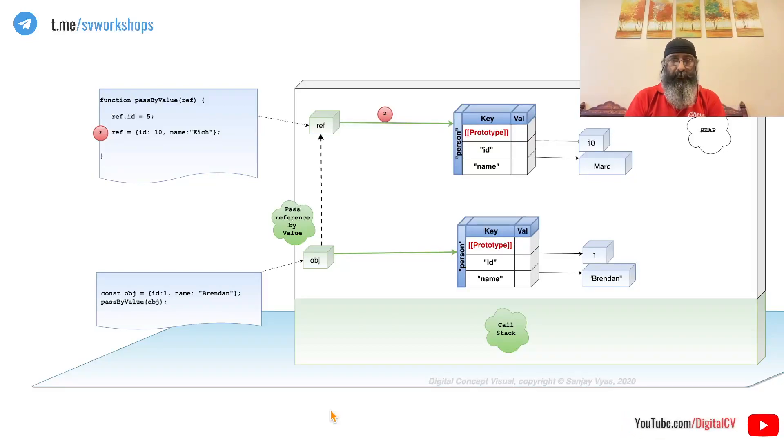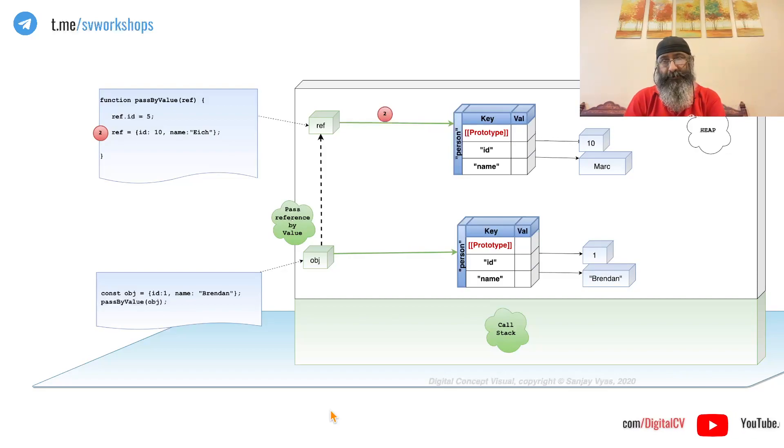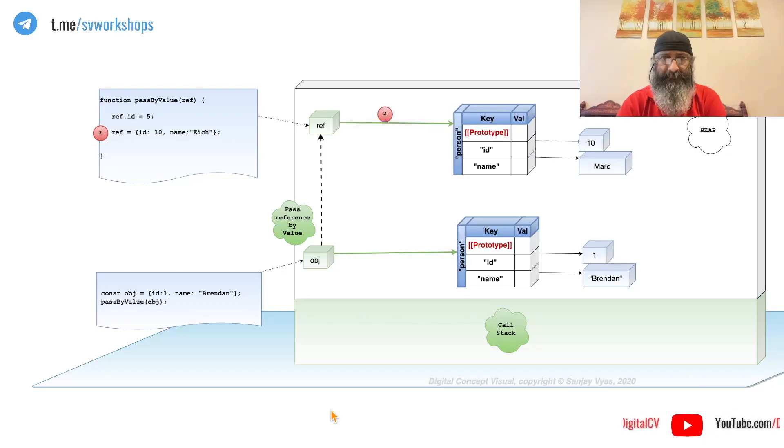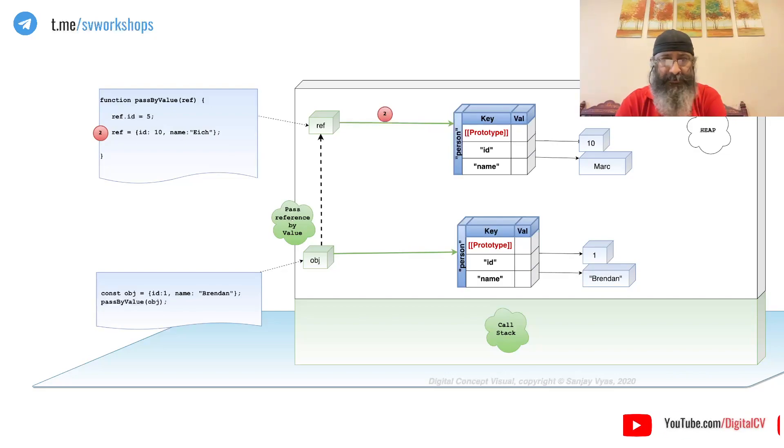So here is my code follow-up after the last video on pass-by-value and pass-by-reference in JavaScript. JavaScript doesn't have pass-by-reference.